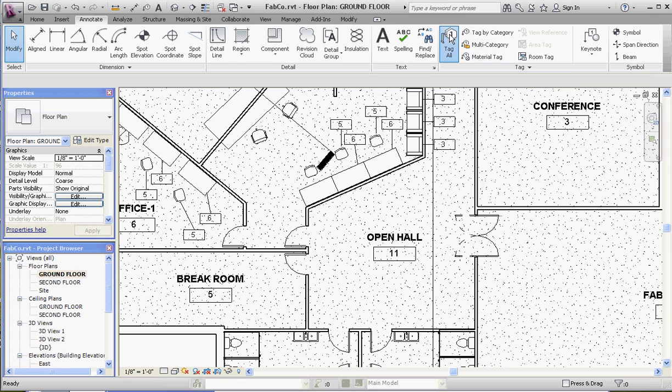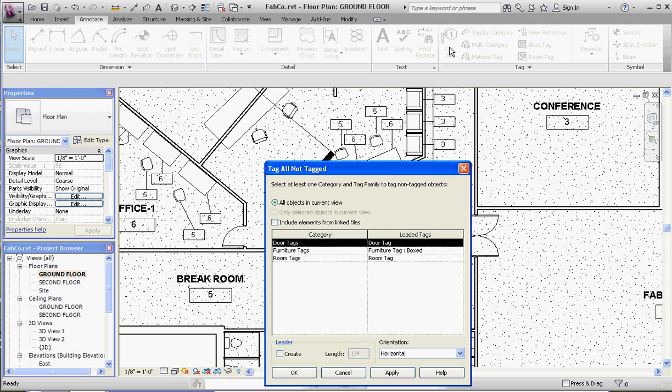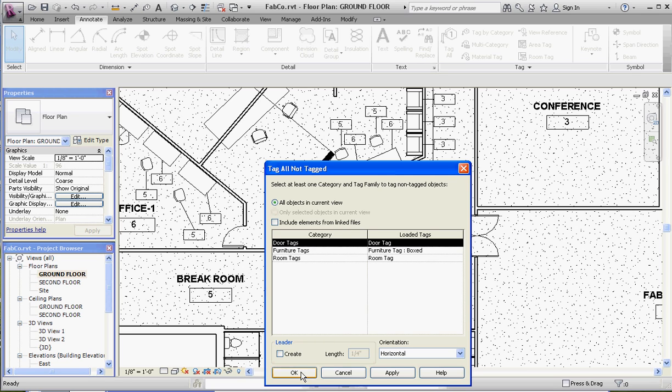And let me show you one more option regarding tags. We've done tag by category and tag multi-category, but let's do tag all. If you don't have door tags loaded, by the way, when you get this dialog box, you're going to have to load them. But what this does—the tag all button is actually what it's really called—tag all not tagged. So anything in your drawing view that you're looking at that isn't tagged, you have that option of being able to tag everything that's not tagged. So we're going to do our door tags all. You have to do is go to okay, and it fills in our door tags.